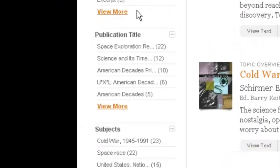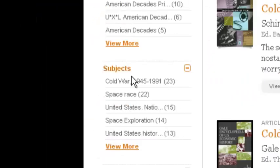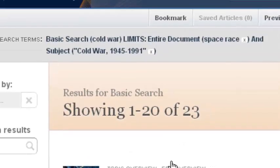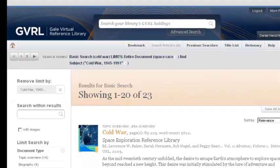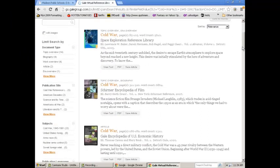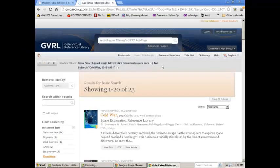If I want to do Subject, I can go to the Cold War and bring it down to 23, and I can view results that way as well. So those are the two main ways to use the Gale Virtual Reference Library or the Gale eBooks.